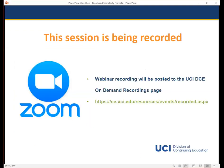This session is being recorded and the archive will be posted to the UCI DCE On Demand Recordings page. If you registered through our free events website, I will be emailing out a recording link for the webinar later this week, so keep an eye out in your inbox for that email.